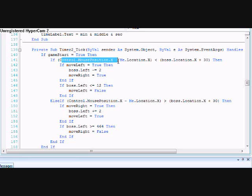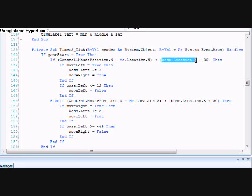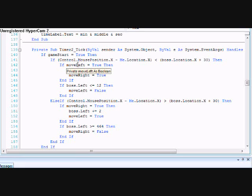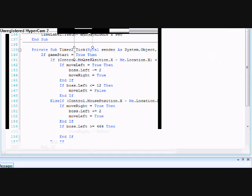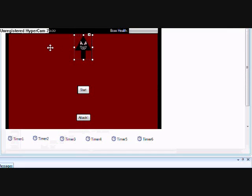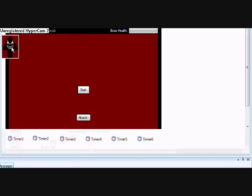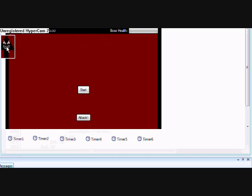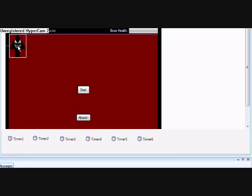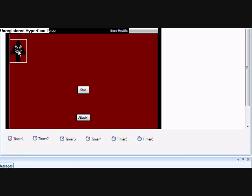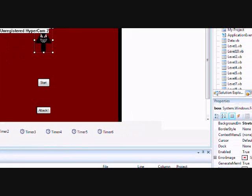Control.mousePosition.x minus me.location.x is less than boss.location.x, plus 30. Then, if he can move left, that's just if he gets over to the side over here, he doesn't just keep going off the side of the screen. So once he gets to the side right there, he'll stop. And move left is a boolean value. It's set to false at that point.